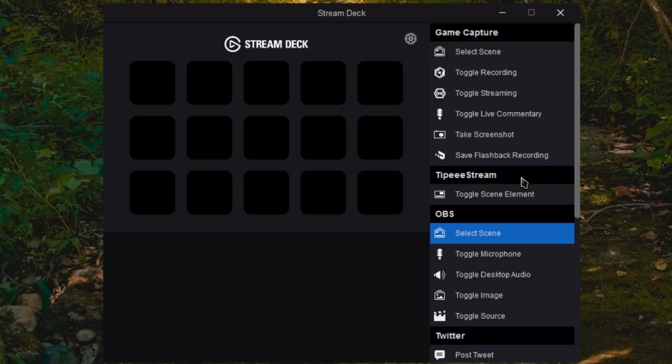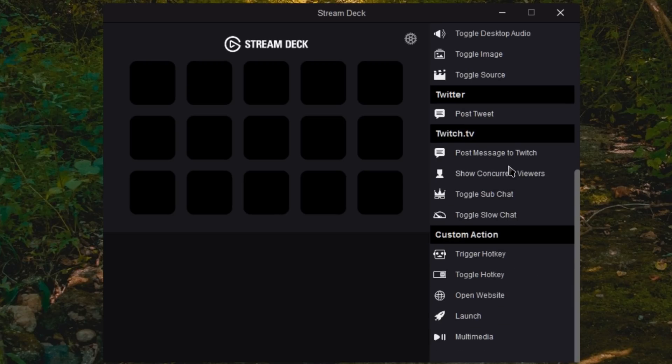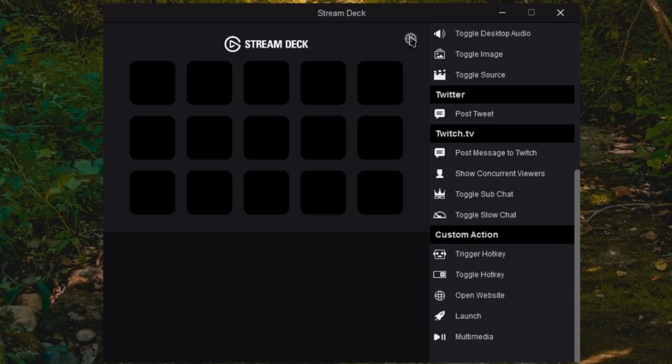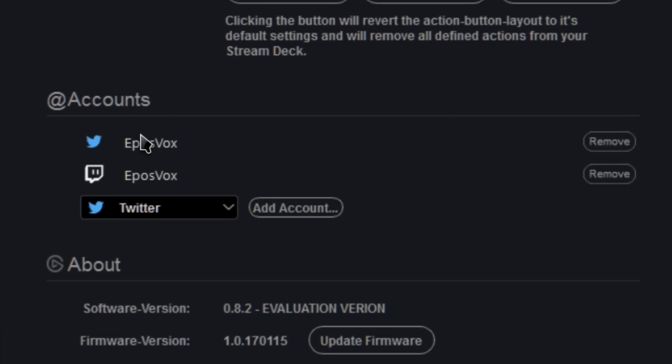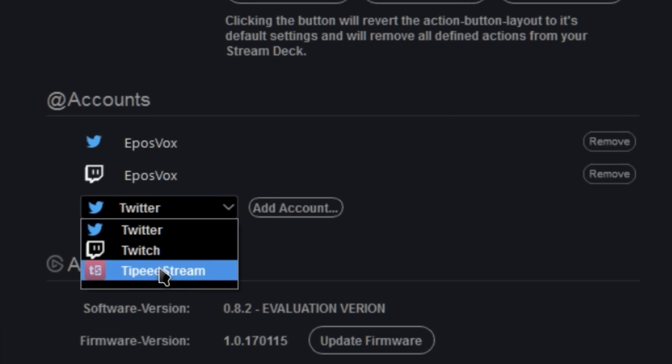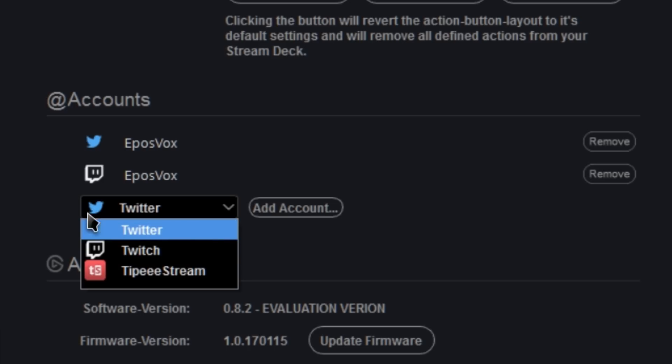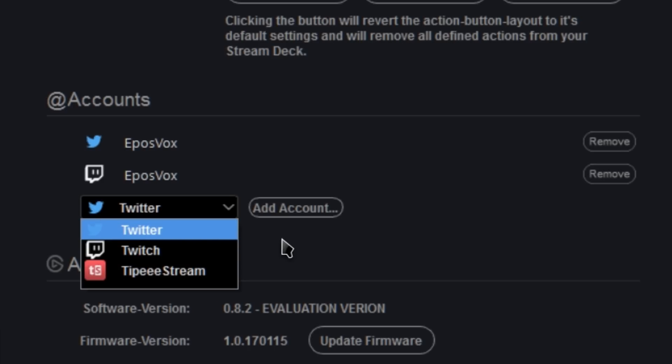Now for certain features, you will need integration into Twitch.tv and into Twitter. You can sign into those by clicking the settings cog. And then where it says accounts, you choose an account from the dropdown menu. You have TippiStream, Twitch, and Twitter currently.